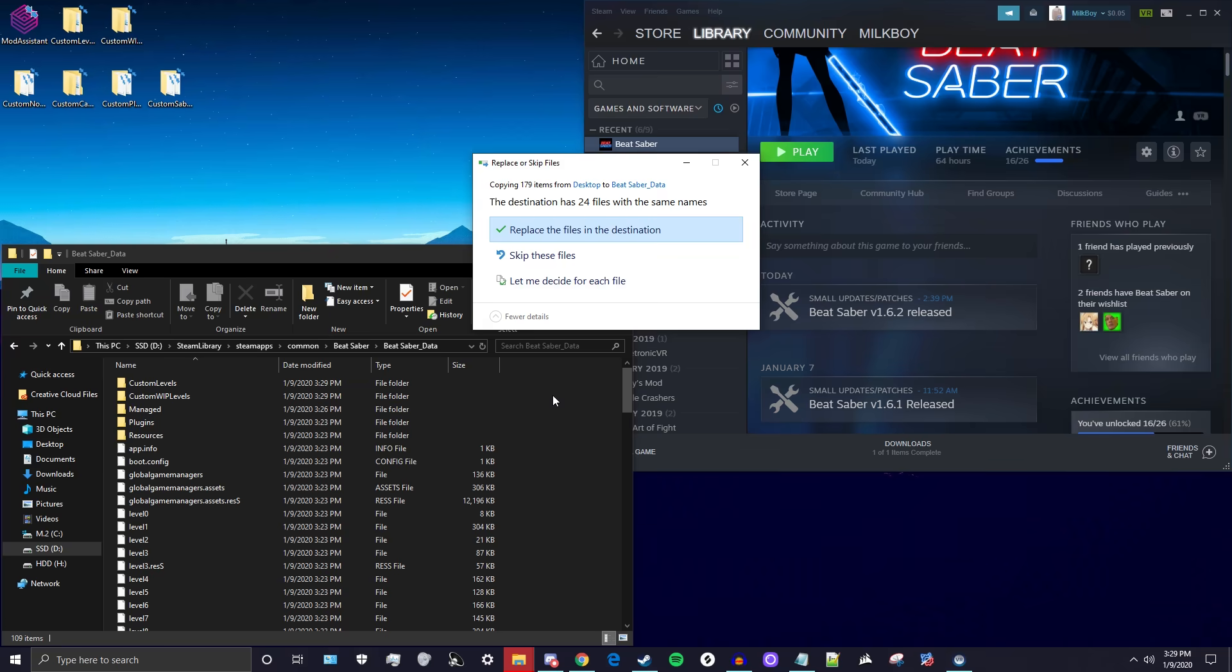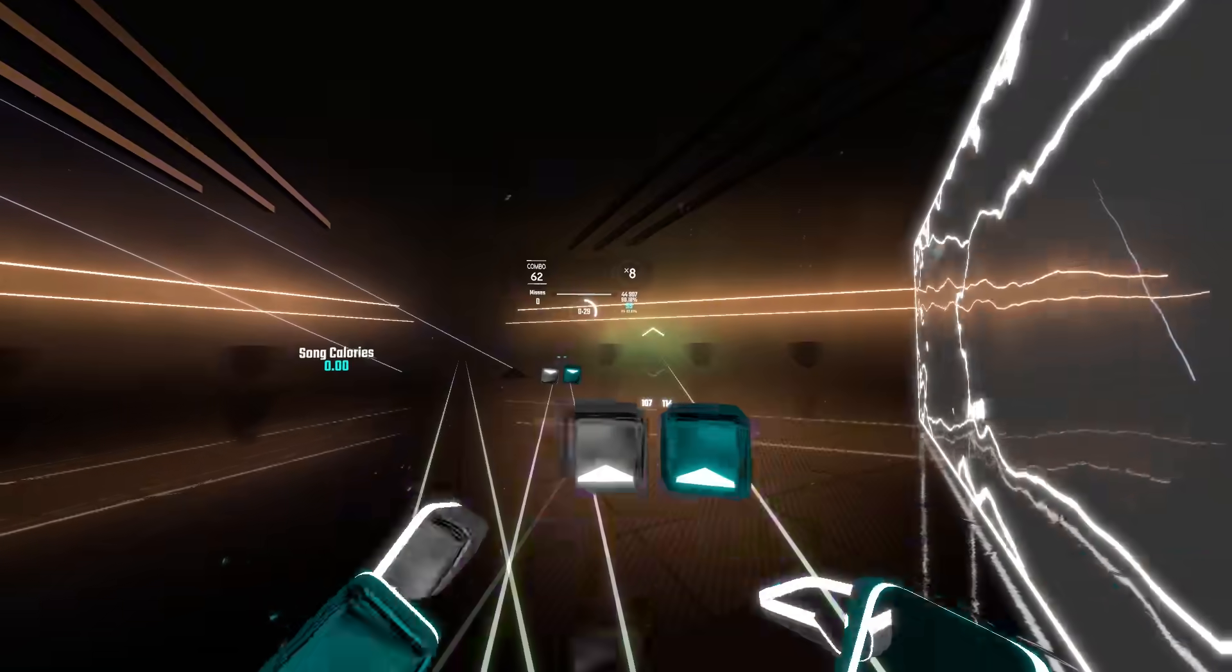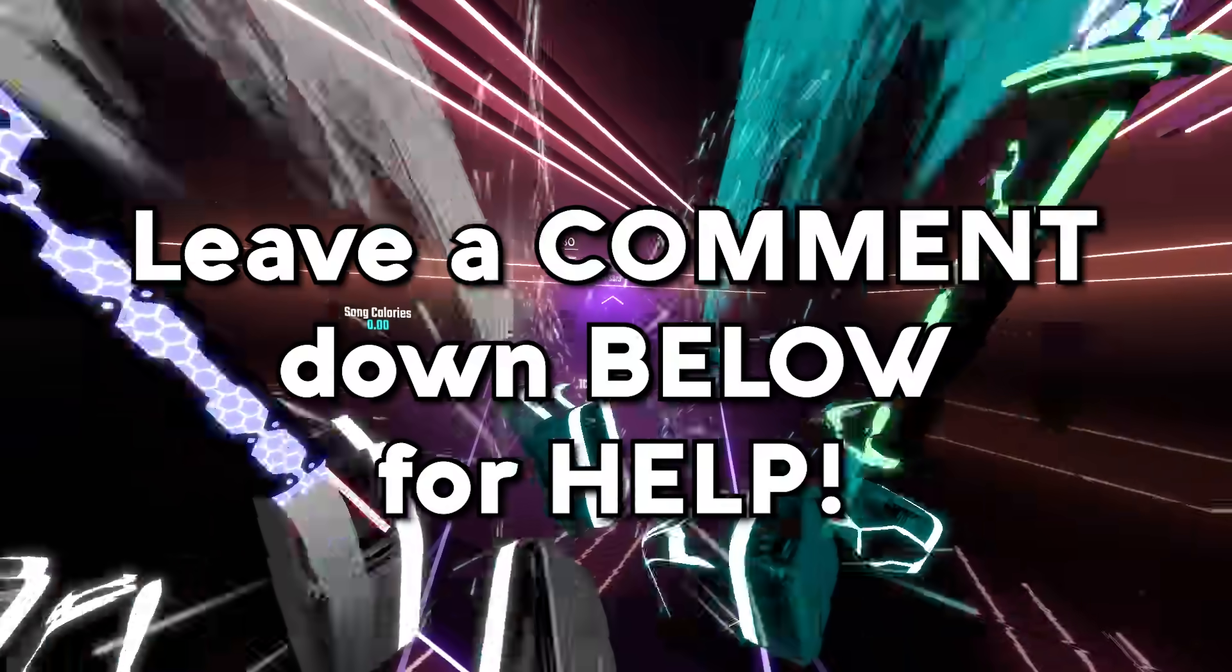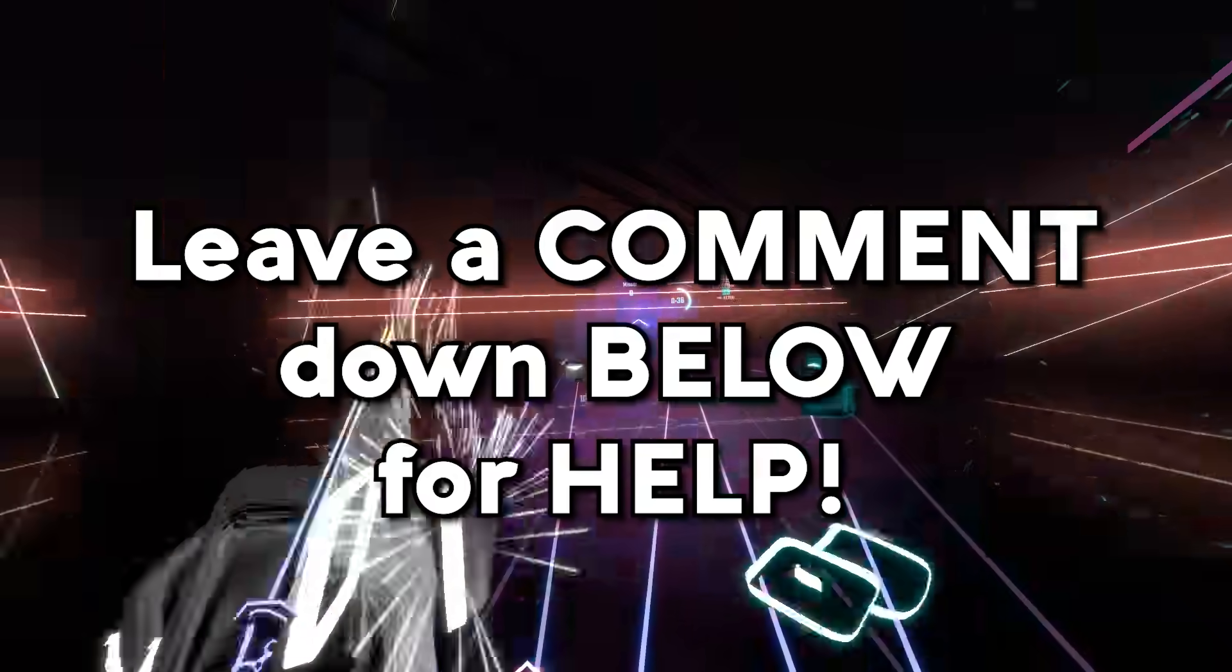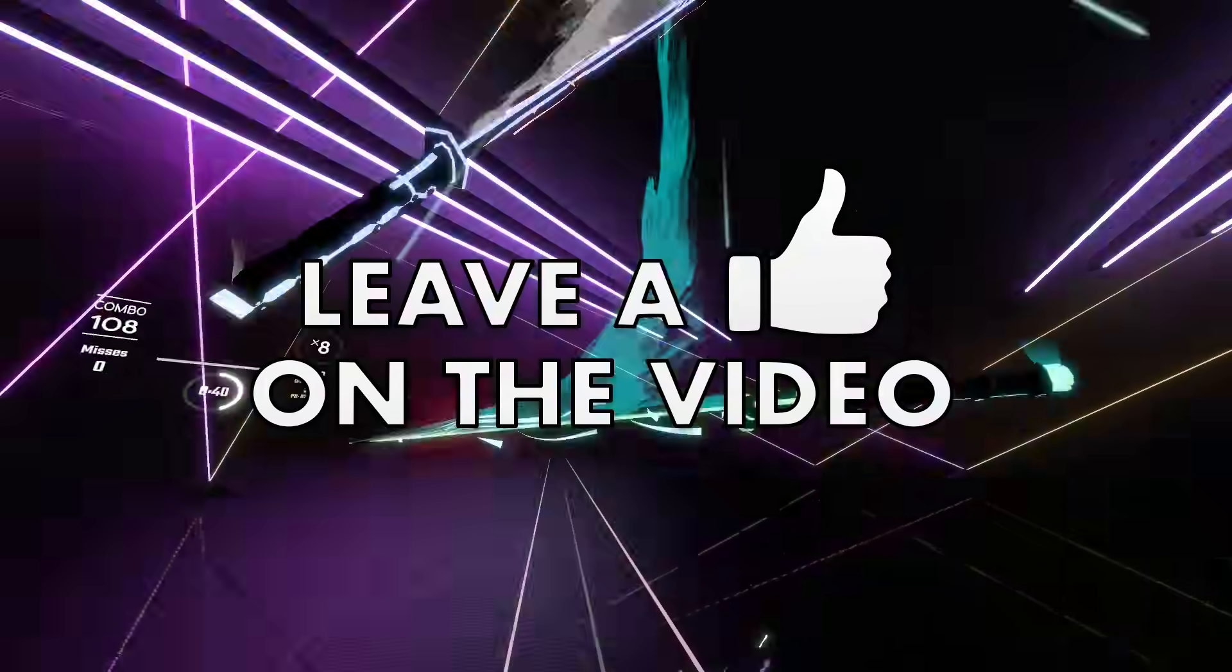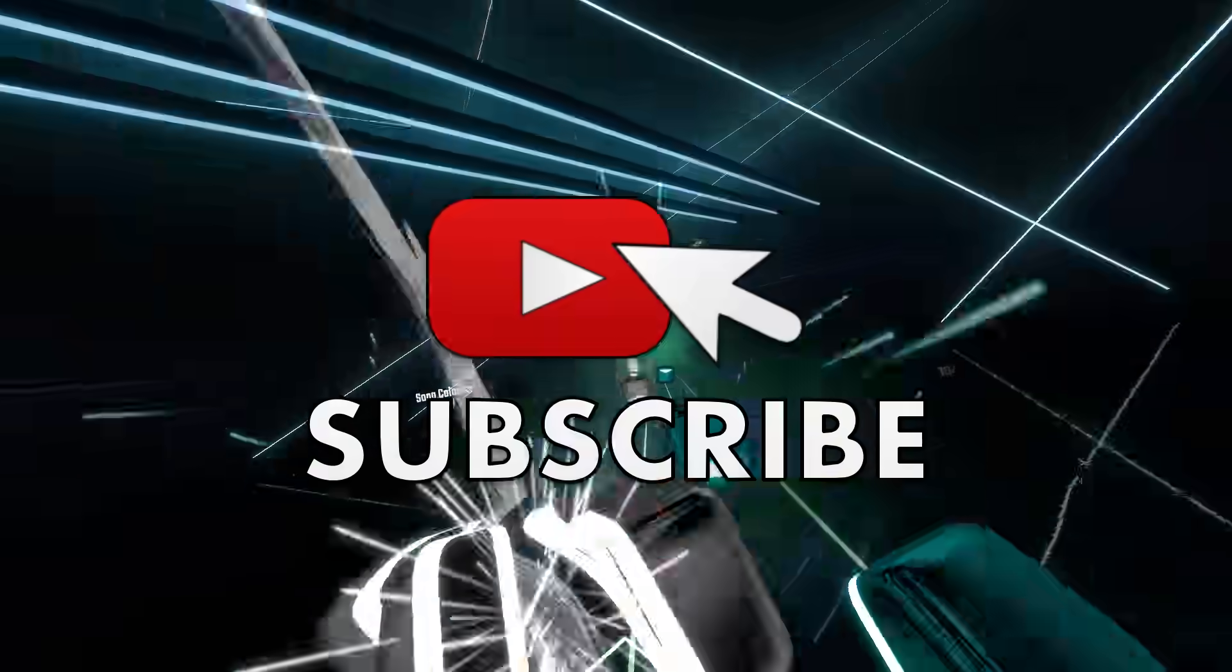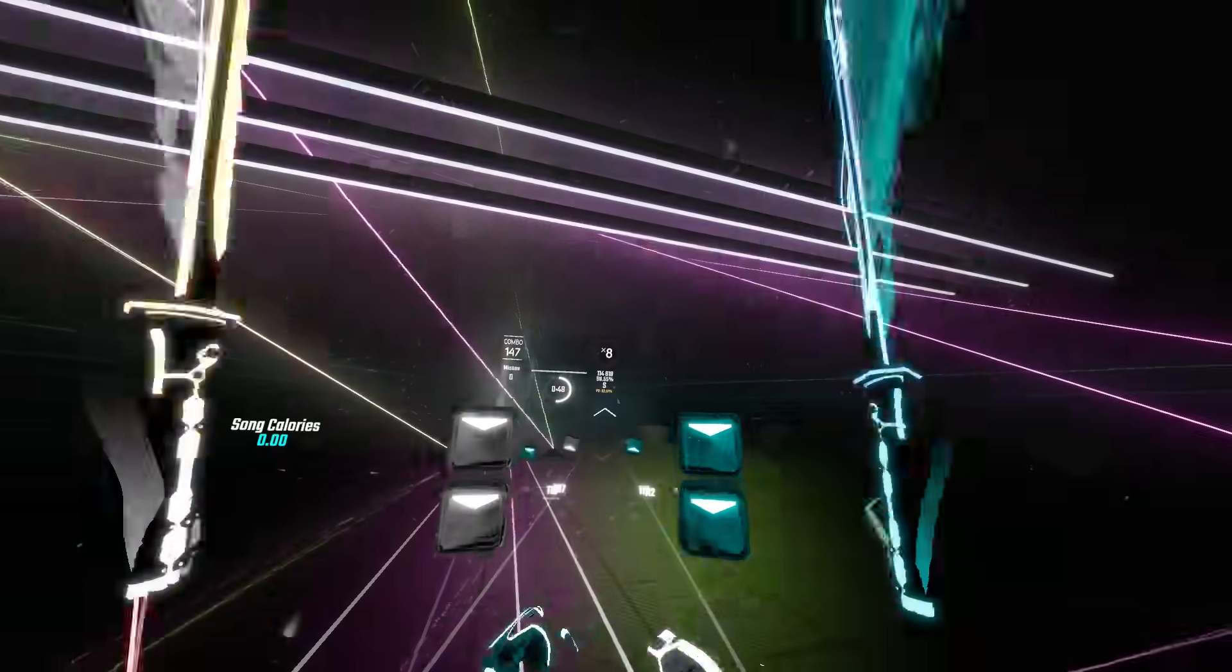That was literally all it was. Super simple, super easy to mod Beat Saber for version 1.6.2. If this did not help, make sure to leave a comment down below and let me know what went wrong so I can help you mod Beat Saber for version 1.6.2. If this did help, make sure to leave a like and hit that subscribe button with those notification bells on so you never miss another Beat Saber modding tutorial. This was Eric and I will see you in the next Beat Saber video.